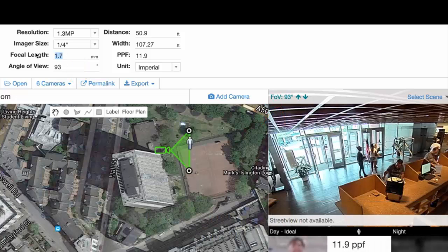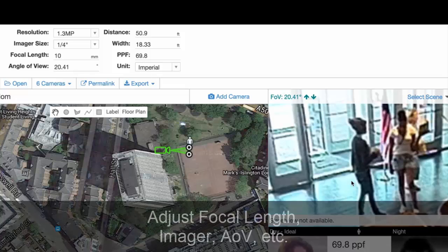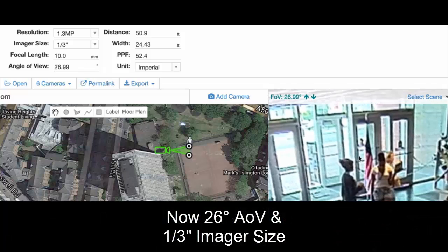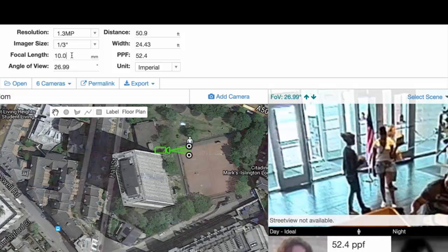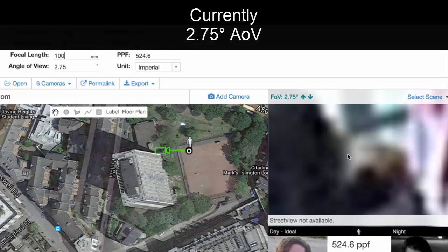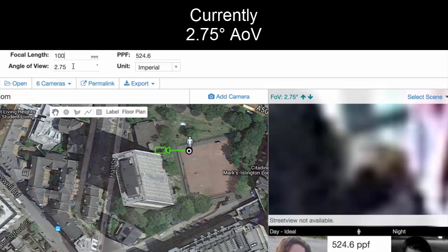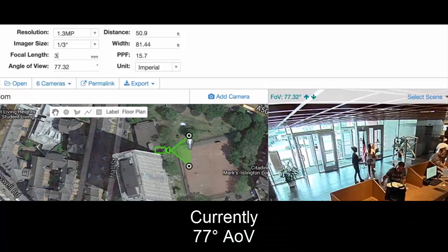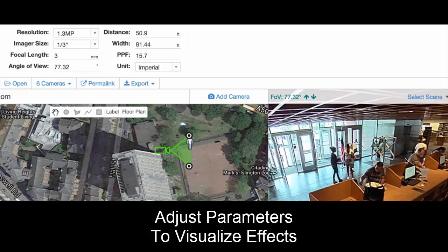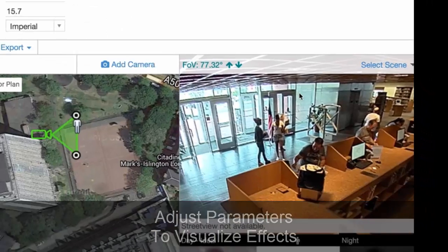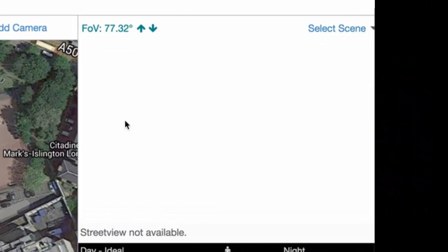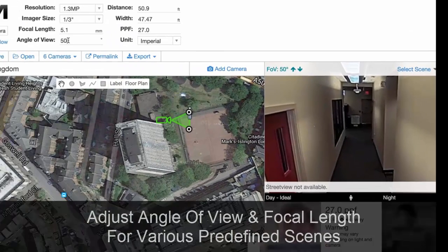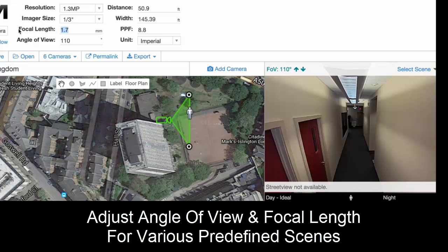You can change this — for instance, setting a focal length of 10 millimeters with a 1/4 inch imager, or switching to a 1/3 inch imager, giving a 26 degree angle of view. Going to 100 millimeters brings you down to 2.75 degrees — very narrow. Going back to 3 millimeters gives a 77 degree angle of view, much larger. You can also try a hallway scene and compare 50 degrees versus 110 degrees.